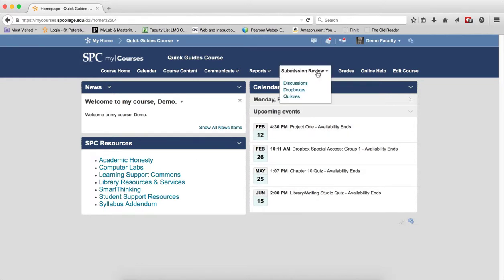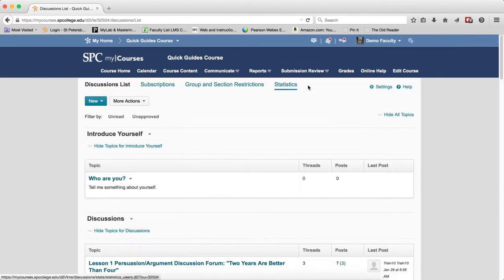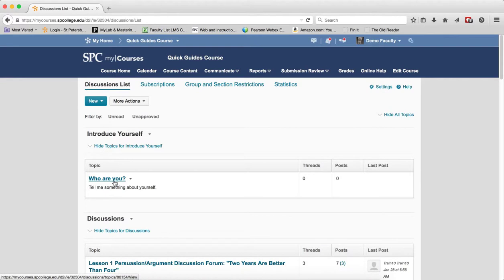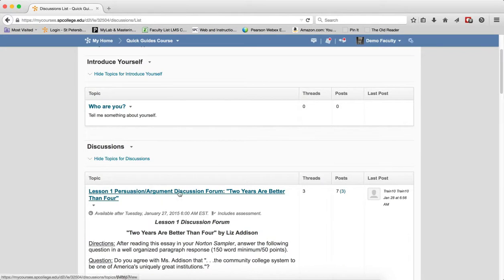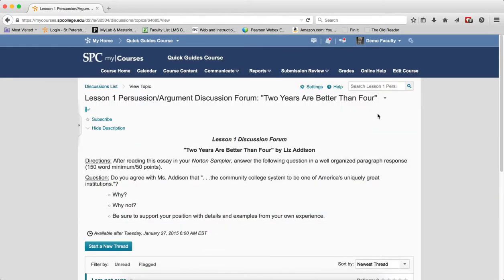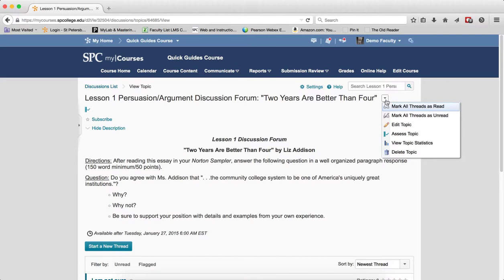Click on the Submission Review tab, click on Discussions. This will take you into the Discussion List area. I'm going to click on the name of any topic. Then I'm going to click on the context menu and talk to you about what each of these items are.